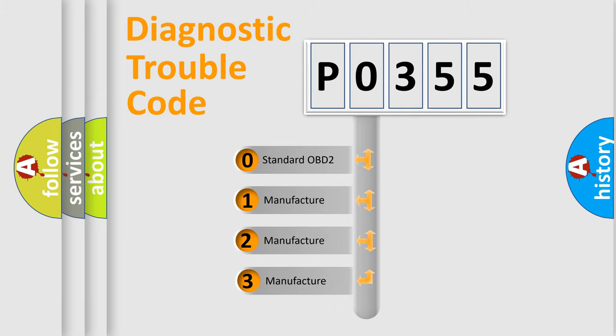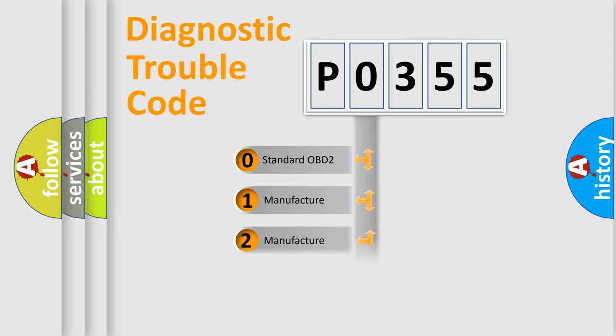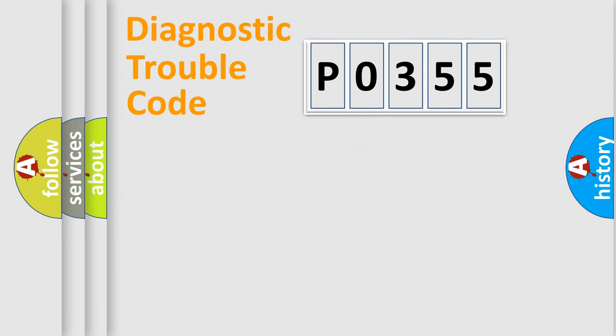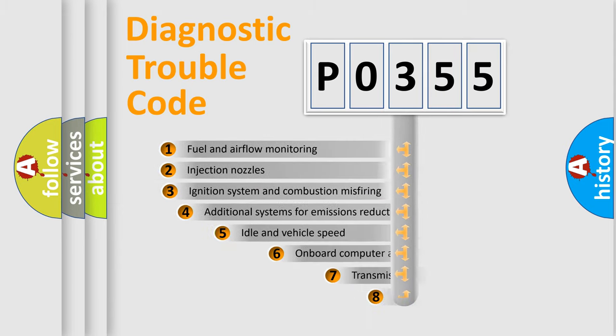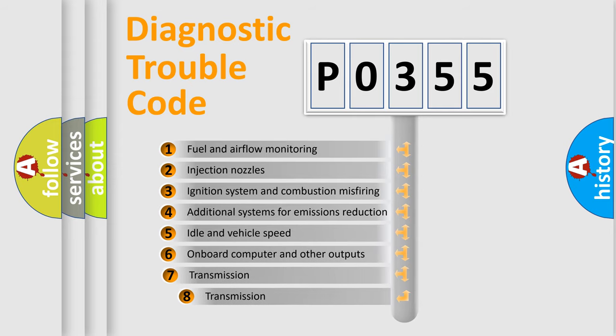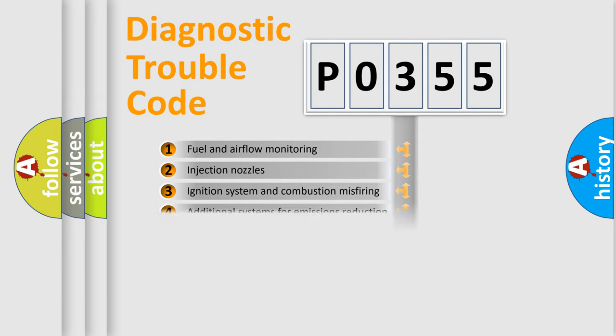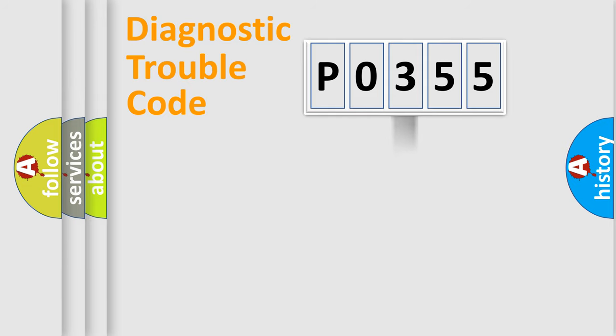If the second character is expressed as zero, it is a standardized error. In the case of numbers 1, 2, 3, it is a manufacturer-specific error. The third character specifies a subset of errors. The distribution shown is valid only for the standardized DTC code.